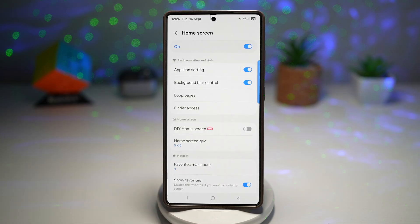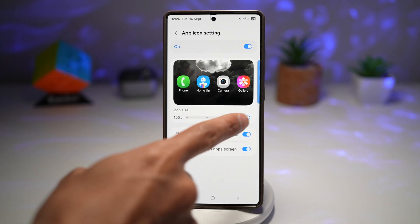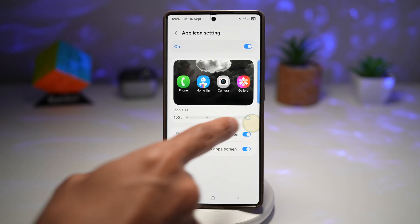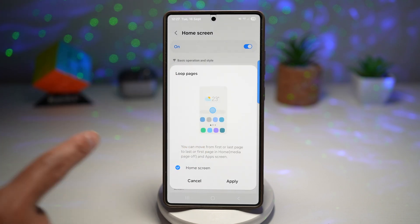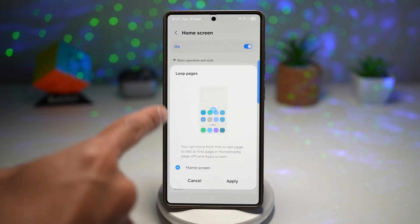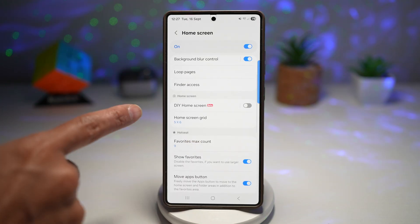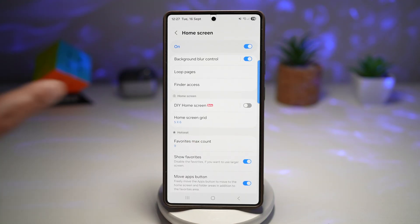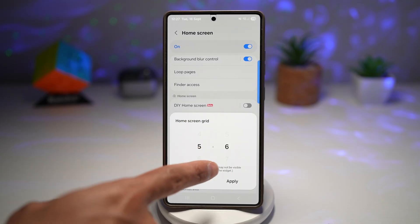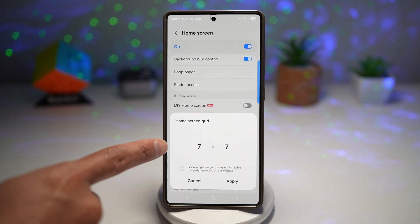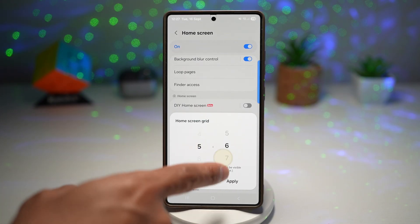In this home screen module, you can customize all of this. You can customize your app icon settings — make them larger or smaller, show item labels, control the background blur, and loop pages, so once you reach the end of your home screen it goes back to the first page. You can turn on finder access, and you have DIY home screen to build your own layout. Home screen grid lets you control how many columns and rows of icons you have.